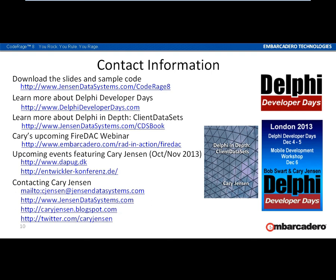I'm speaking this October and November. In the third week of October I'm speaking at the DOPHUG workshop in Denmark. Early November — November 4th through 6th — I'll be speaking at the Entwickler Conference, ECON17, in Cologne, Germany. If you'd like to get hold of me, you can email me at cjensen@jensondatasystems.com. You can visit my website at jensondatasystems.com, and the last two URLs are for my blog and my Twitter feed.